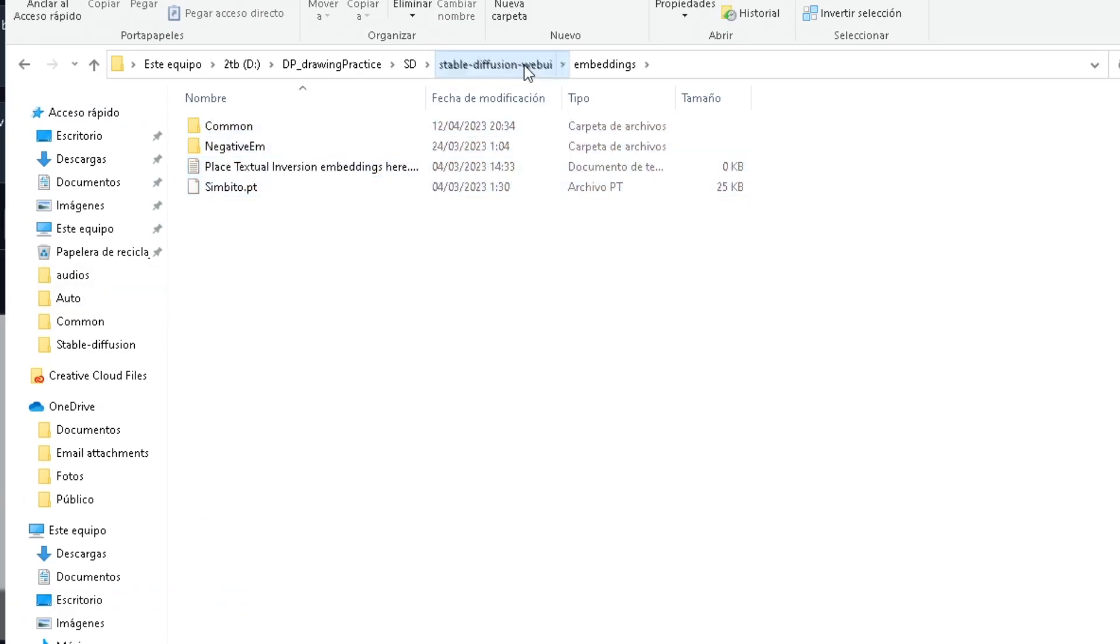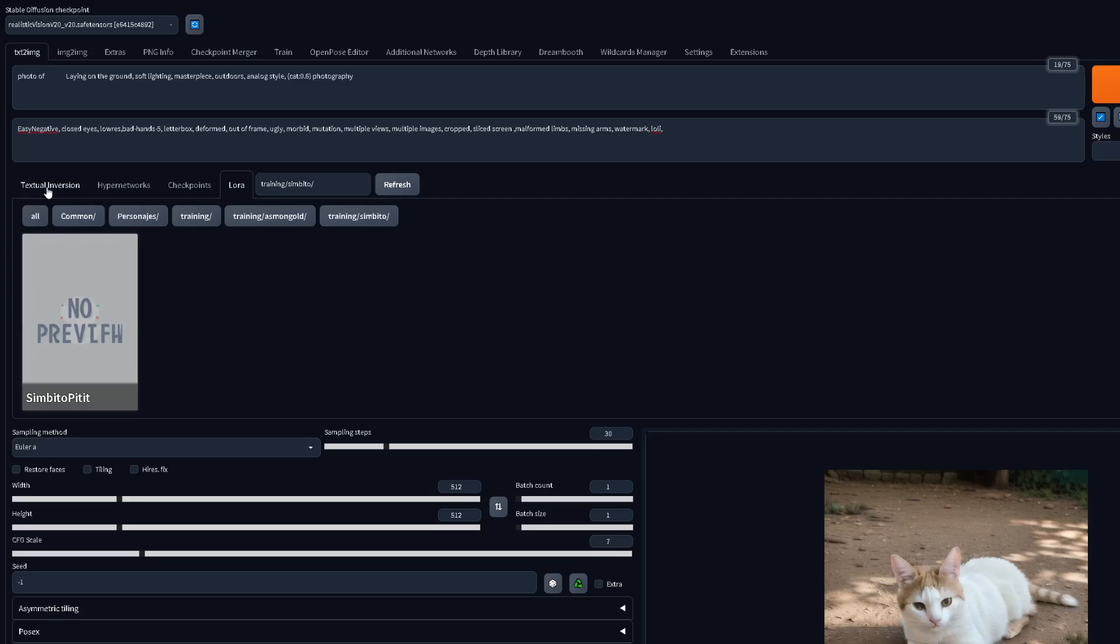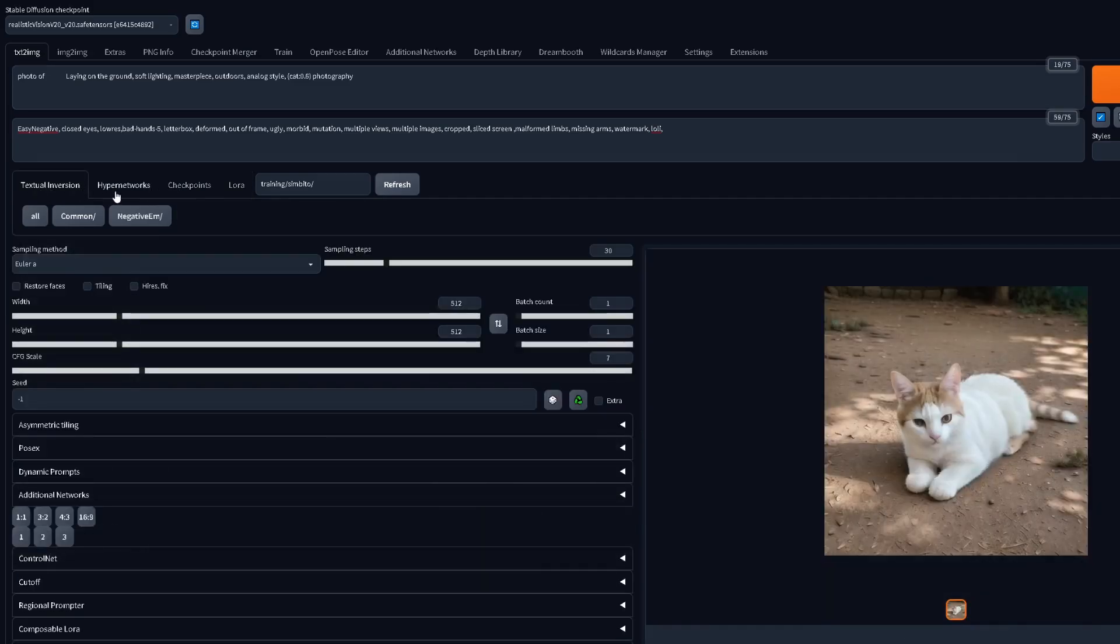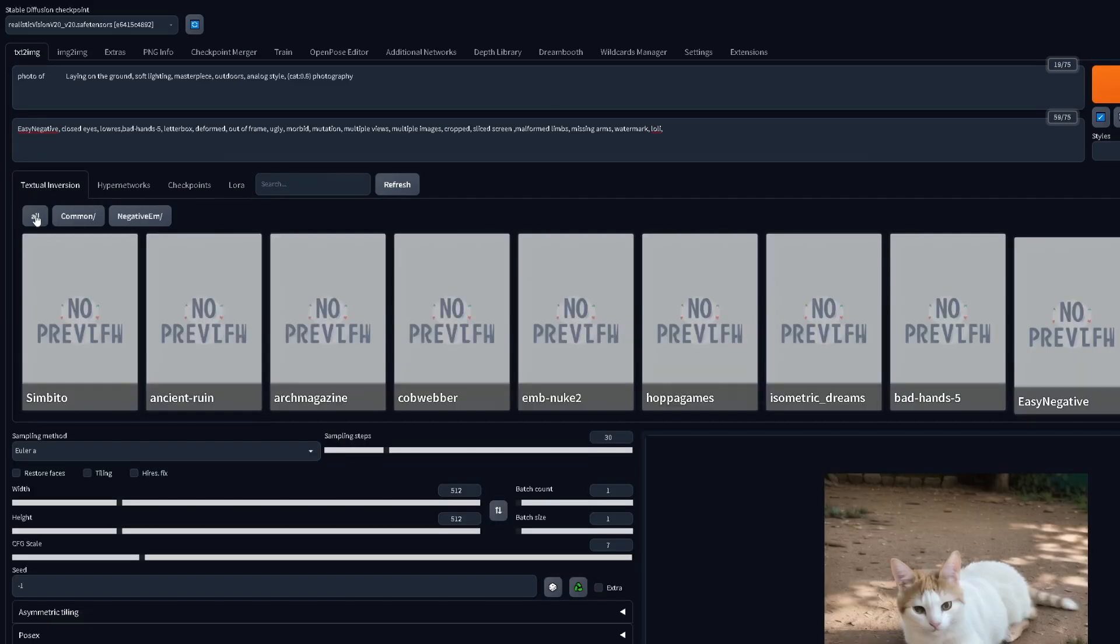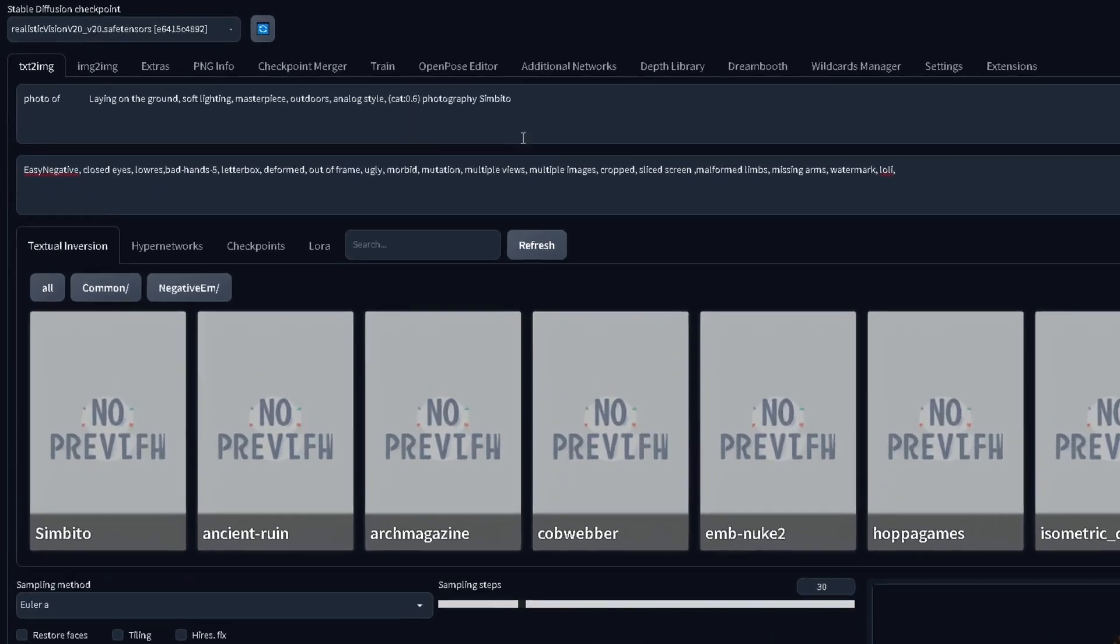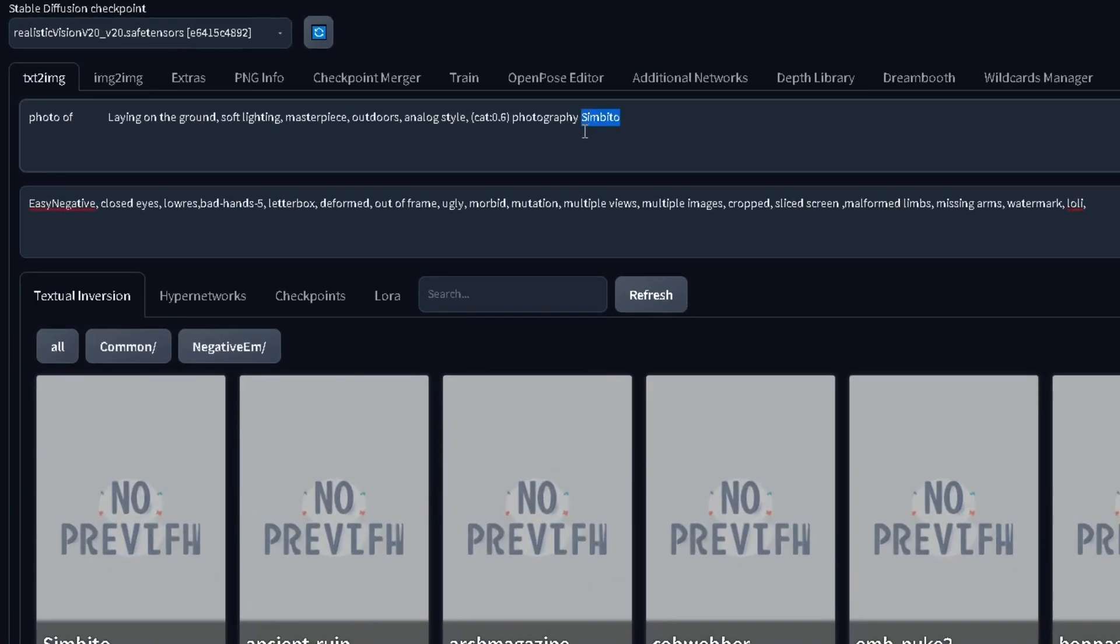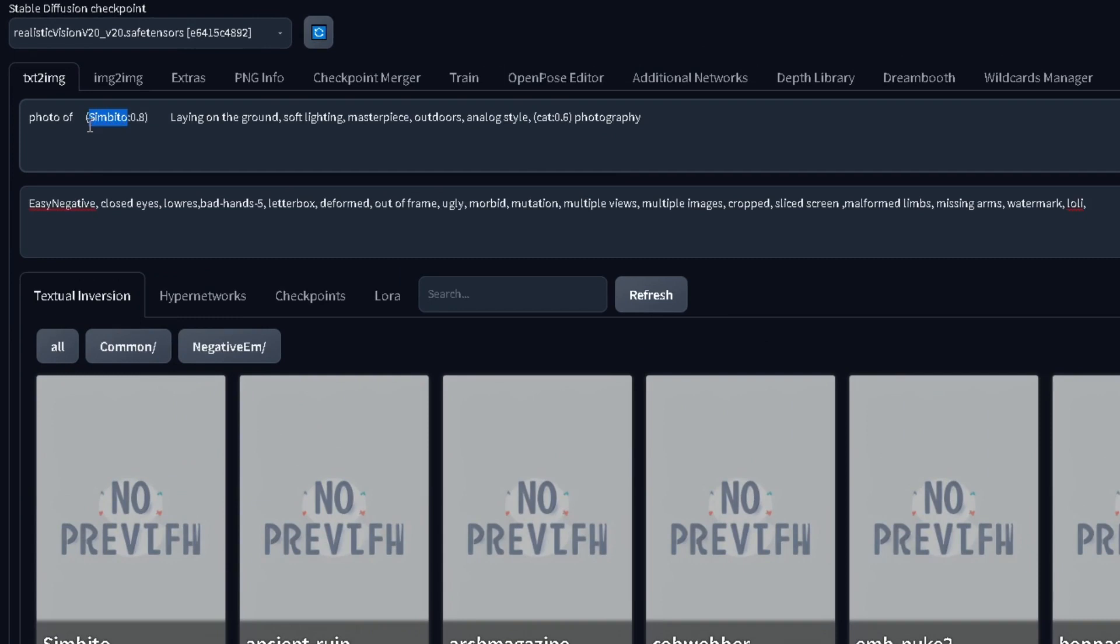For the files that say textual inversion, go to this embeddings folder. Using them is even easier than LORAs, as they usually don't have any keywords other than the embeddings name itself, which will appear just by clicking it in the embeddings tab. No need for weird text this time, just treat it like a regular word.